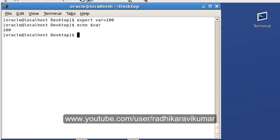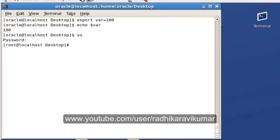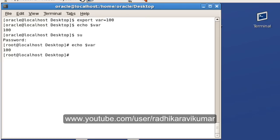Now let me switch the user to root. Now we are in the root user. Now when I am trying to access this variable here also, the respective value of that variable will be available. So this is how you need to do it.